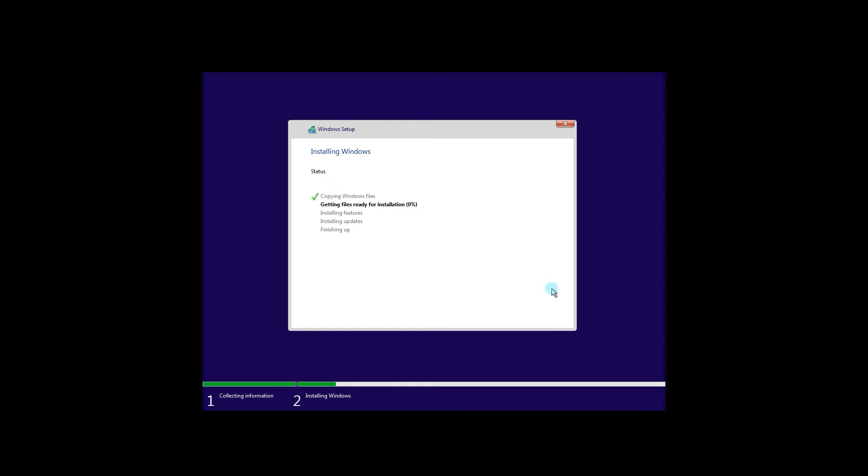The installation will of course take its toll, so maybe go get some coffee or have lunch until it's finished.